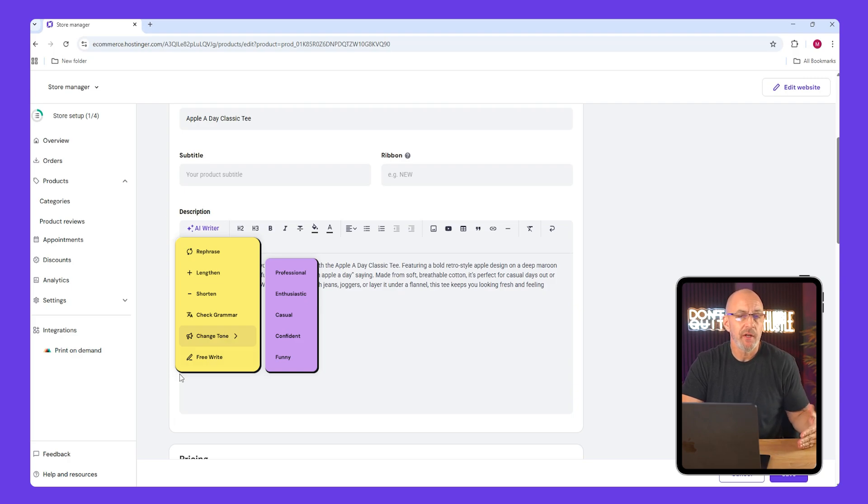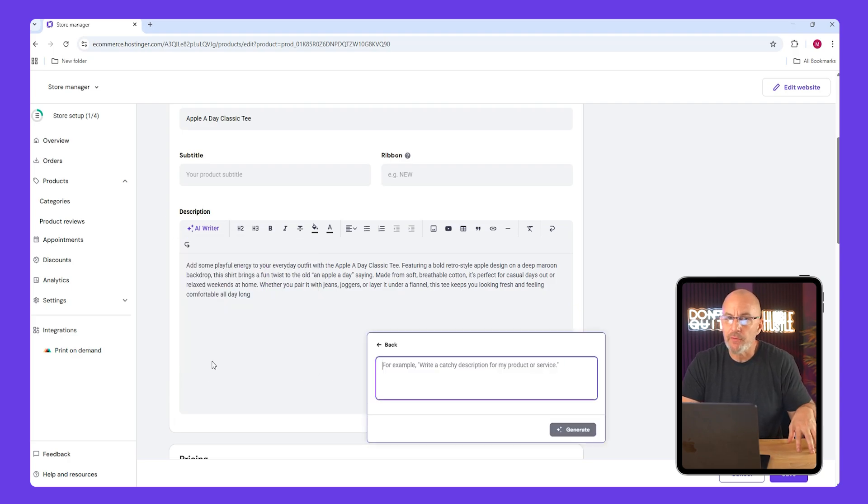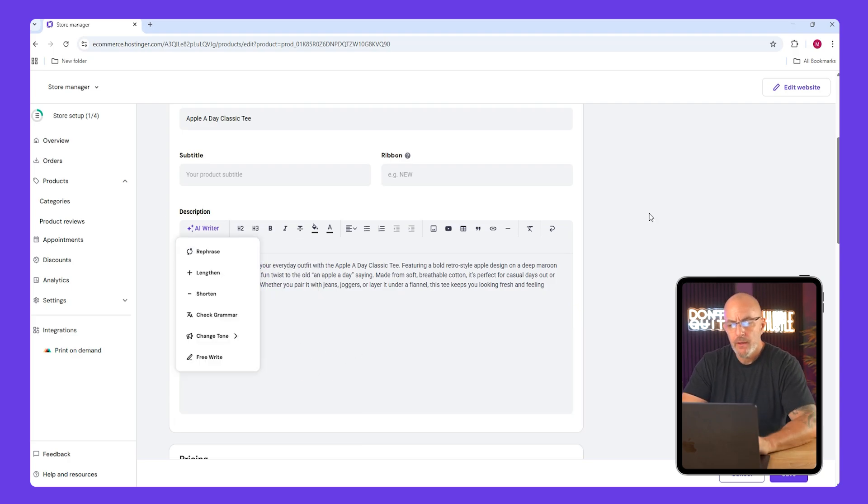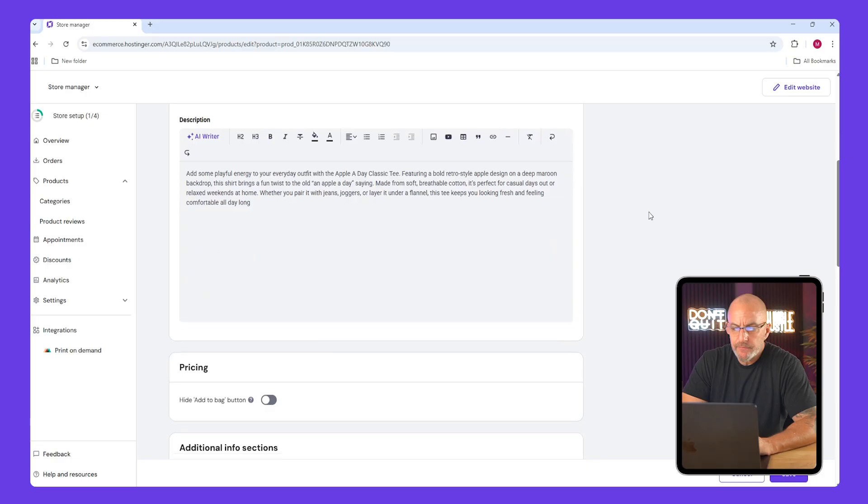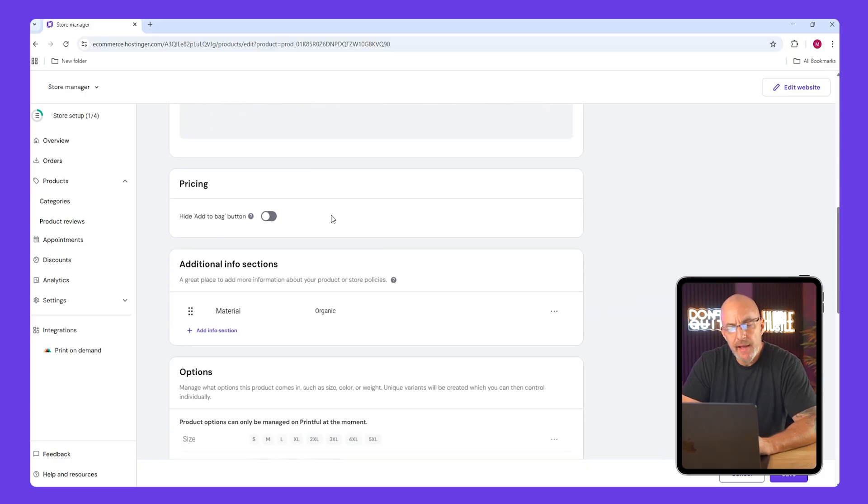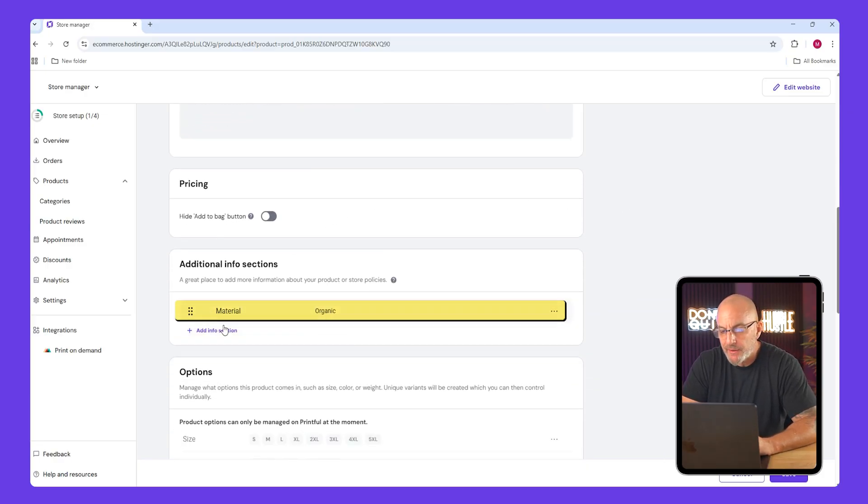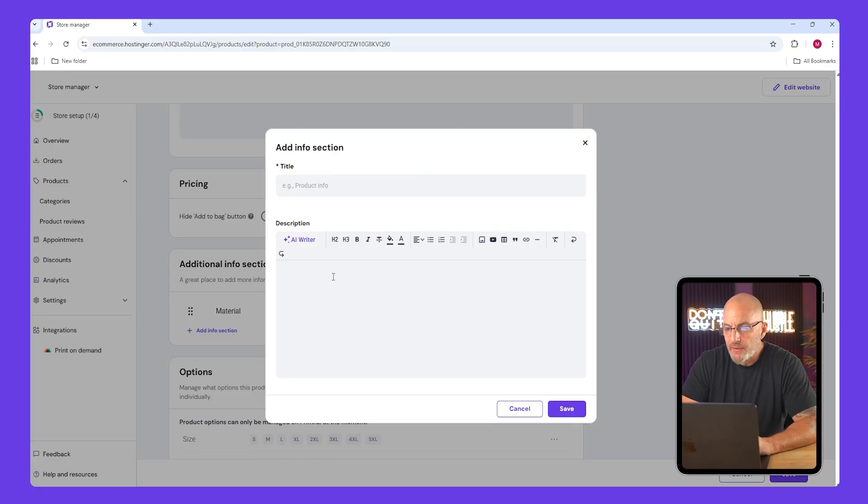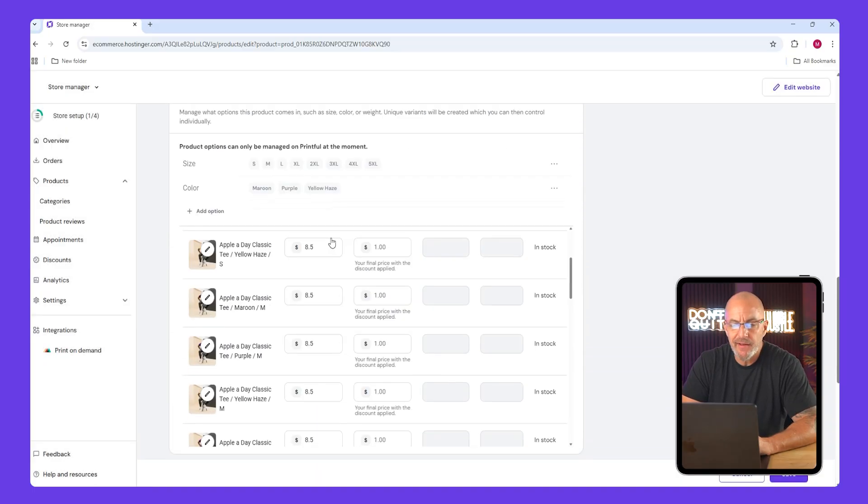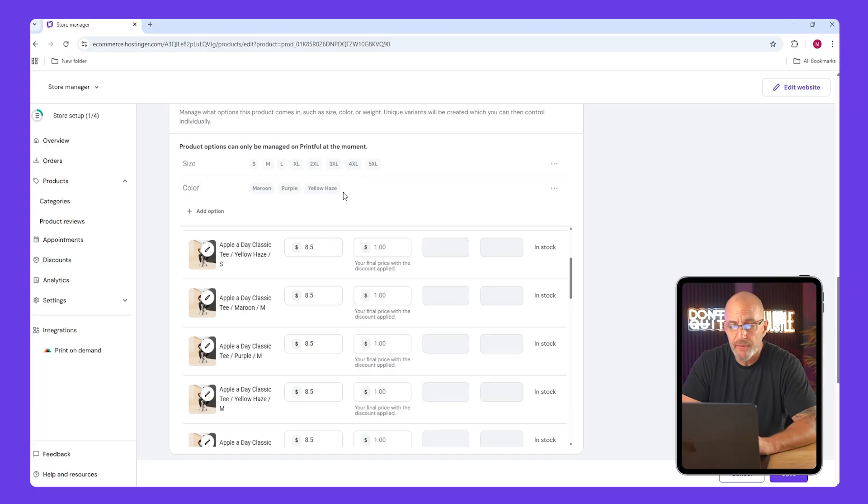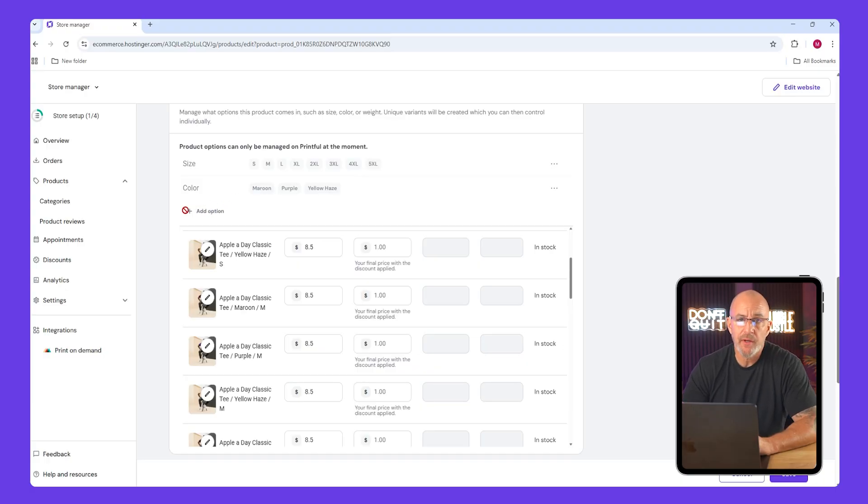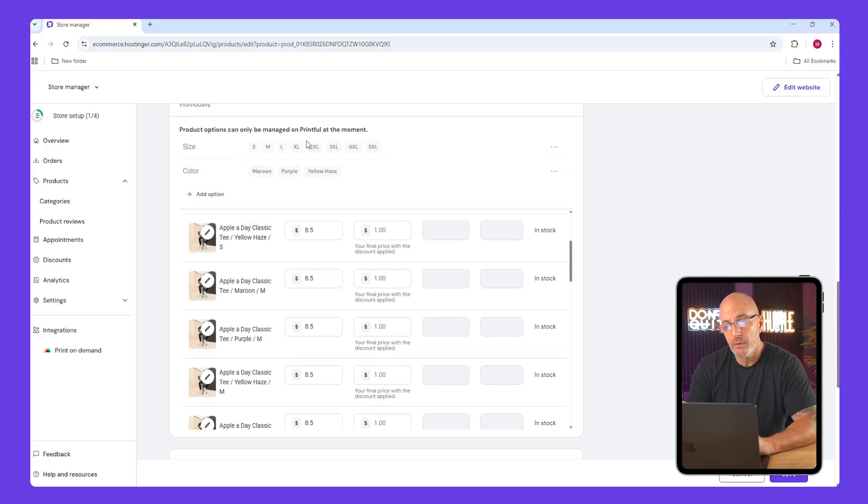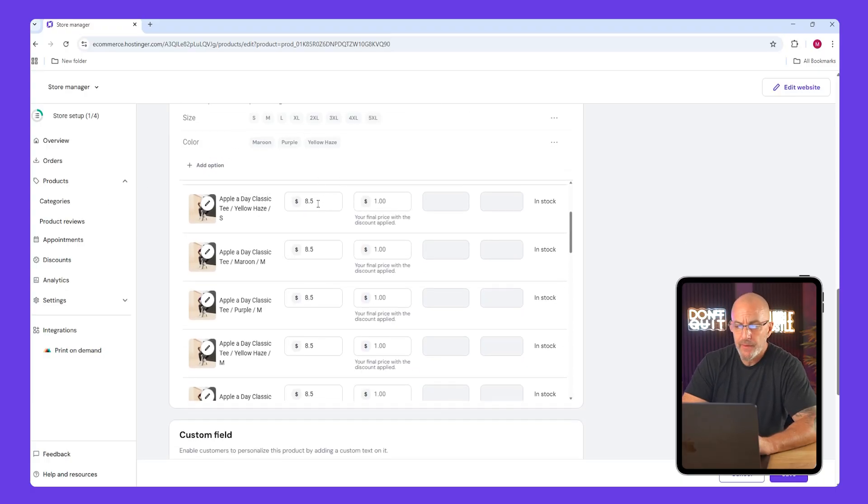Scroll down and you're going to see extra info sections for things like material or sizing. Add whatever details matter for your customers. You'll also see the colors and the size options you added back in Printful. You can't edit those here, so make sure to set them up properly over there.